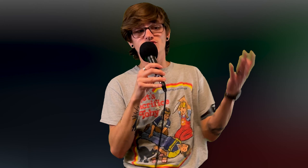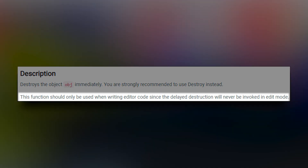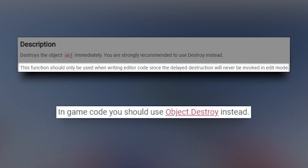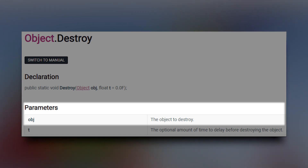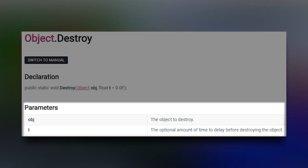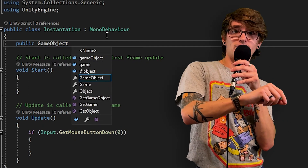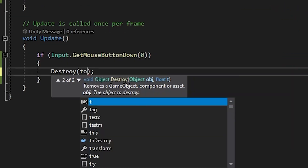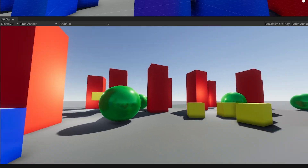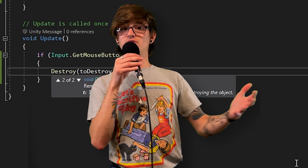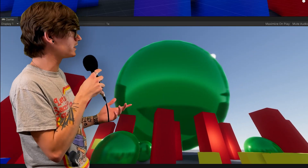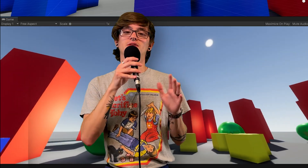There are two ways to use the Destroy function: just passing in the object you want to destroy with the delay at zero, or passing in the object and specifying a delay. I made a public GameObject variable and assigned it to a random object in my scene — a giant green target ball. Entering play mode and hitting left mouse button, you can see it disappears and gets destroyed. For Destroy with a delay, you pass in any number you want. I'm using two seconds, but you can use one second, half a second, five seconds, whatever. After two seconds, it gets destroyed. The delay variable is actually pretty handy.